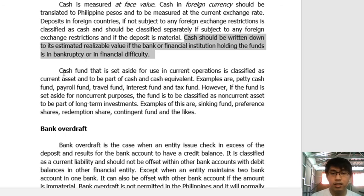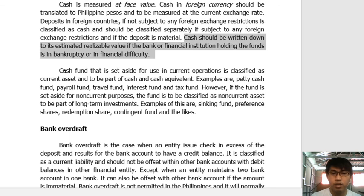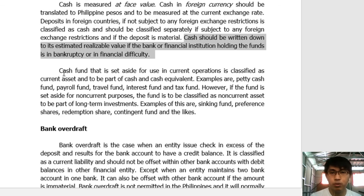I will be ending this video here, stopping before bank overdraft. On the next video, the continuation will start from bank overdraft. By this time, you should have already completed Assignment 1 and read Module 1 before proceeding to this Module 2 discussion video. Thank you.